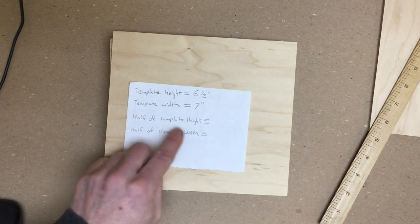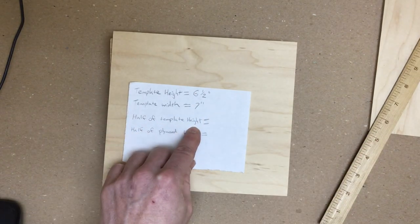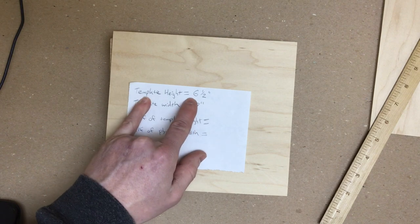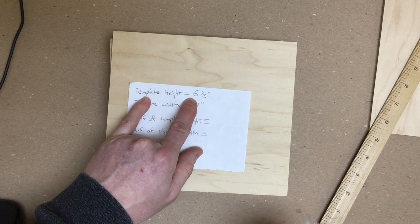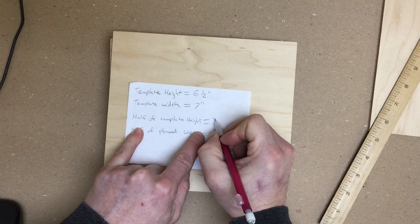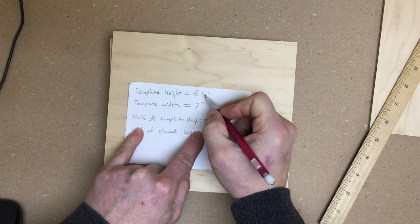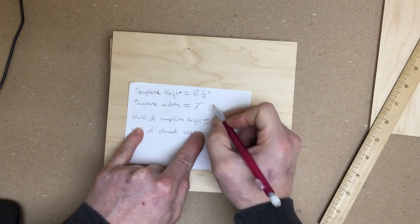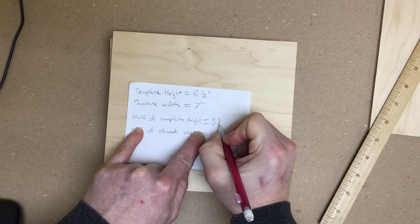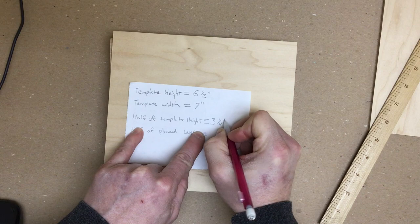Half of our template height. So our template height is six and a half inches. Half of six is three. Half of a half, double the denominator, is one fourth.